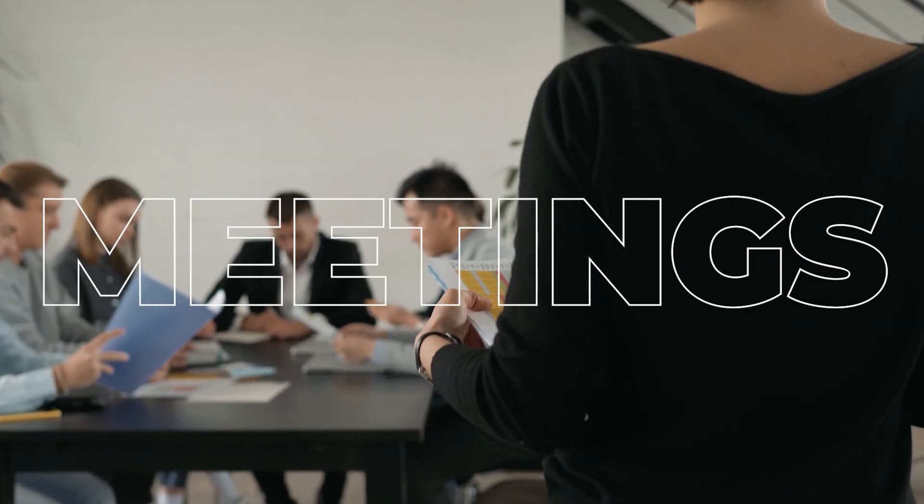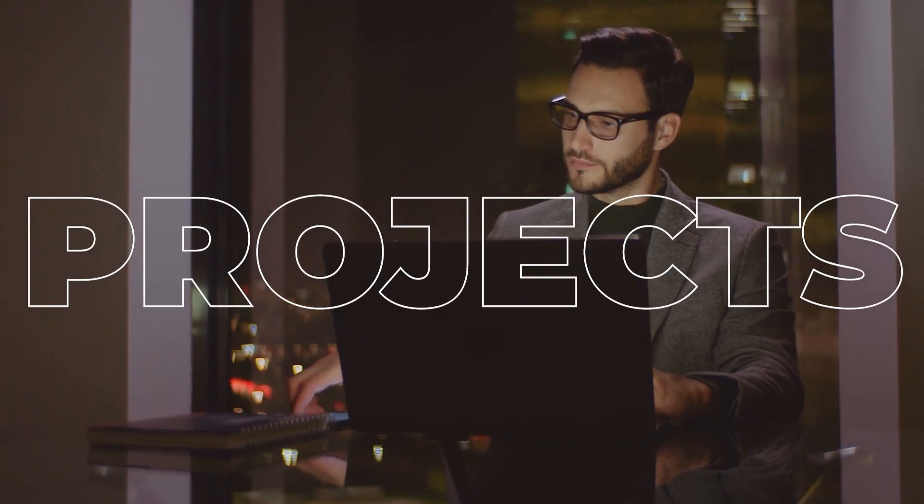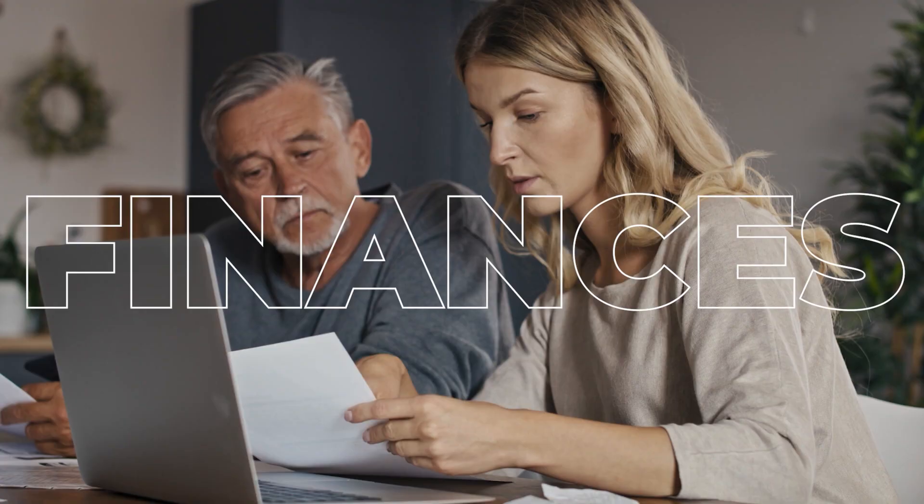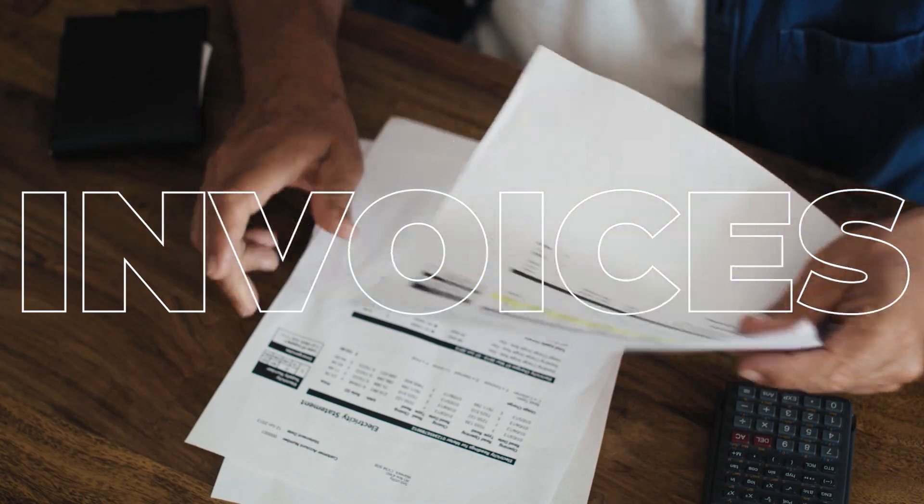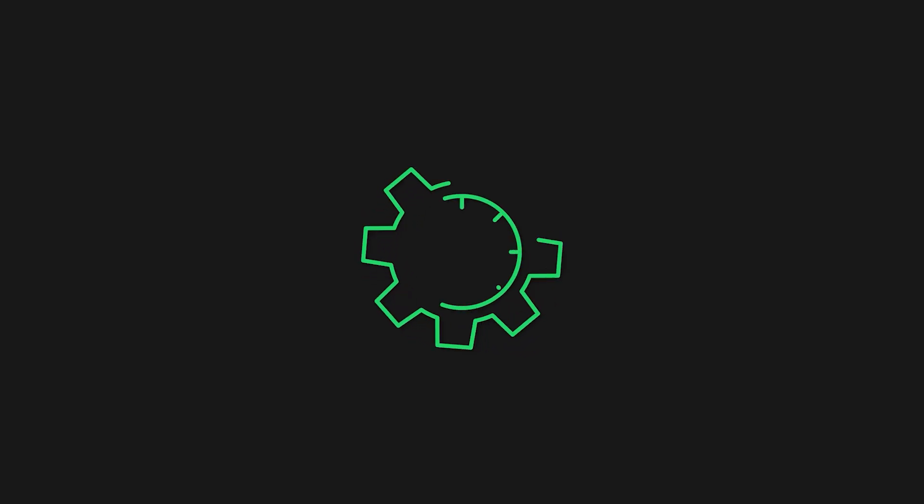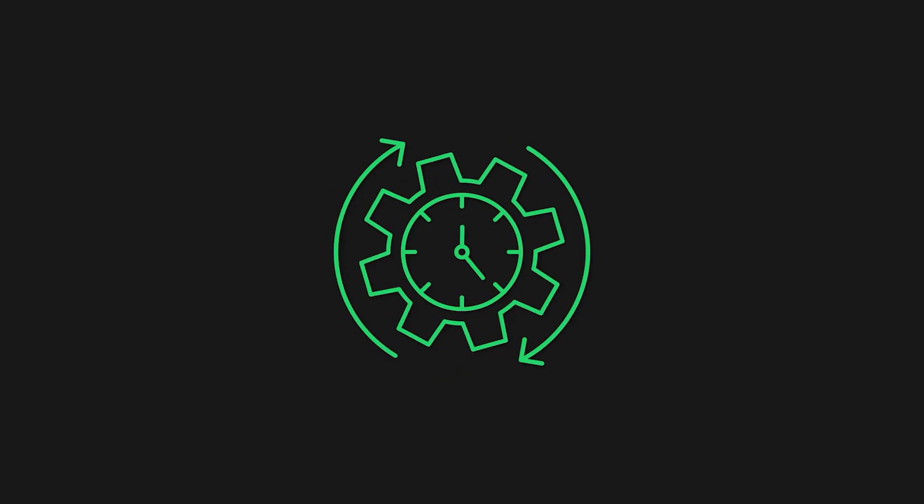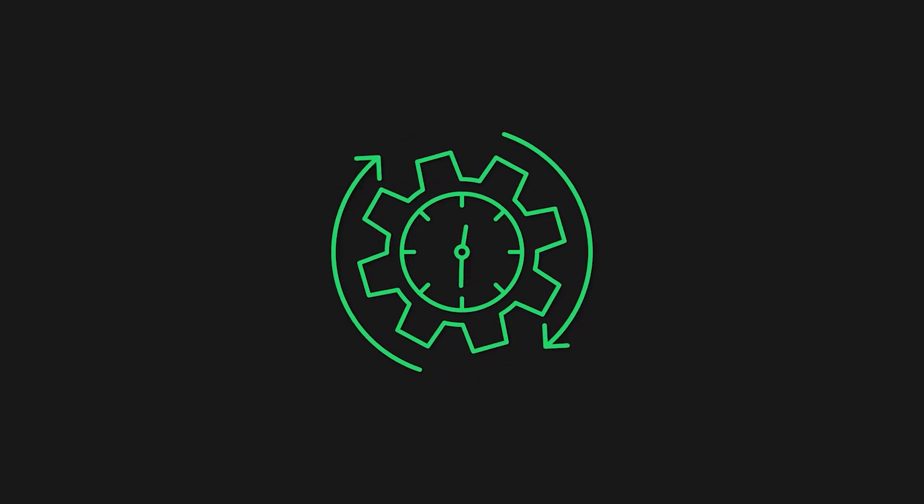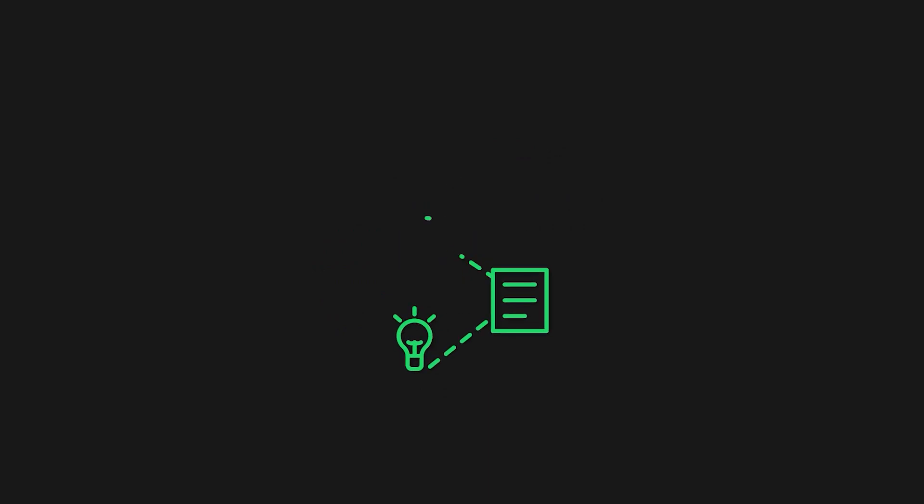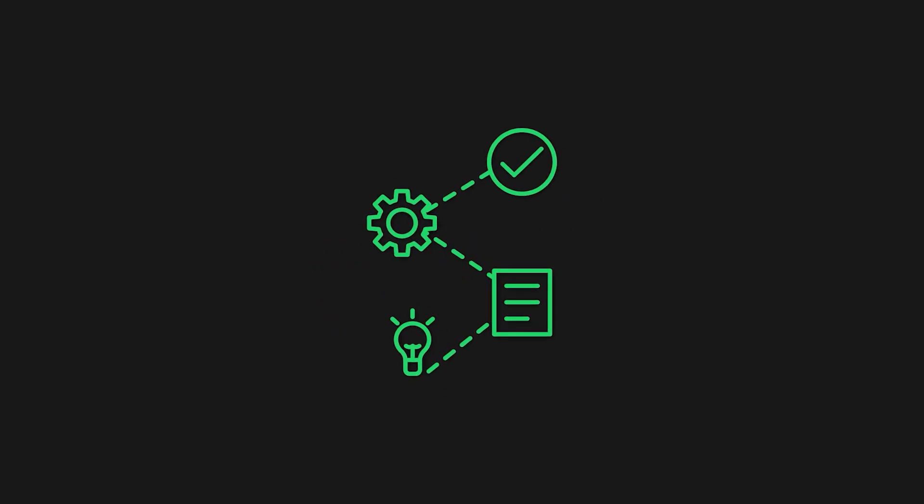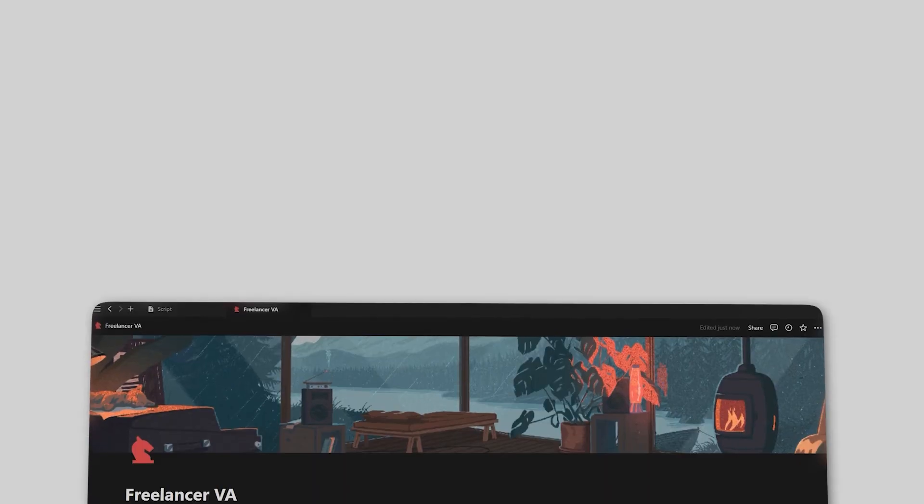Clients, meetings, projects, tasks, finances, invoices. These are just some of the things we as freelancers need to manage on a day-to-day basis, and without the right systems in place, this can quickly become overwhelming.